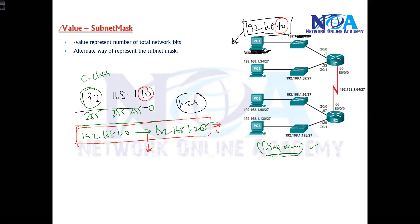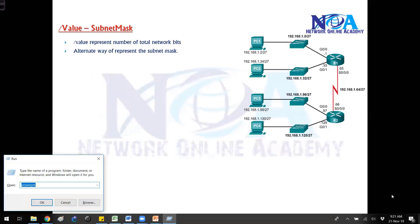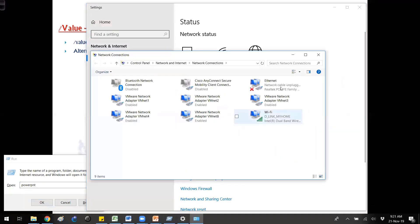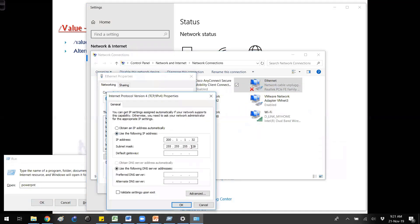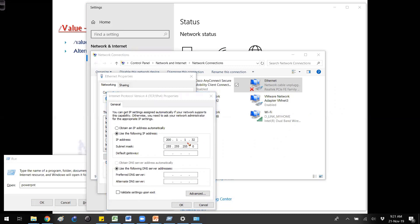This is what a device generally assumes if you don't specify the subnet mask. In computers, we generally write the subnet mask because if you go to network settings and view the IP address configuration, the device will not accept the IP address without a subnet mask. The subnet mask tells the device how many network bits and host bits there are, and based on that, the device understands the range — for example, zero to 255.